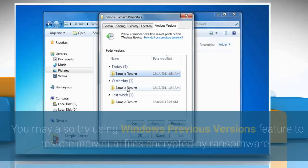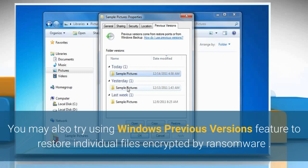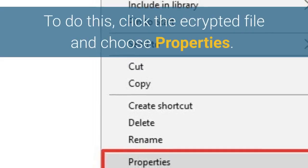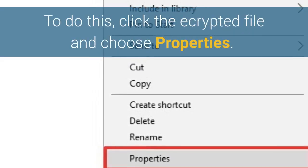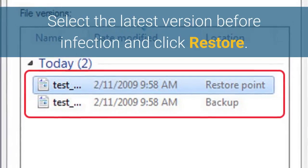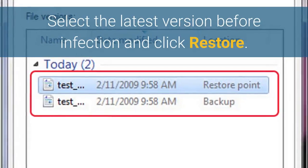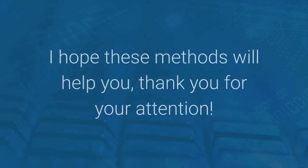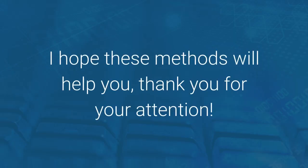You may also try using the Windows Previous Versions feature to restore individual files encrypted by ransomware. To do this, right-click the encrypted file and choose Properties. Select the latest version before infection and click Restore. I hope these methods will help you. Thank you for your attention.